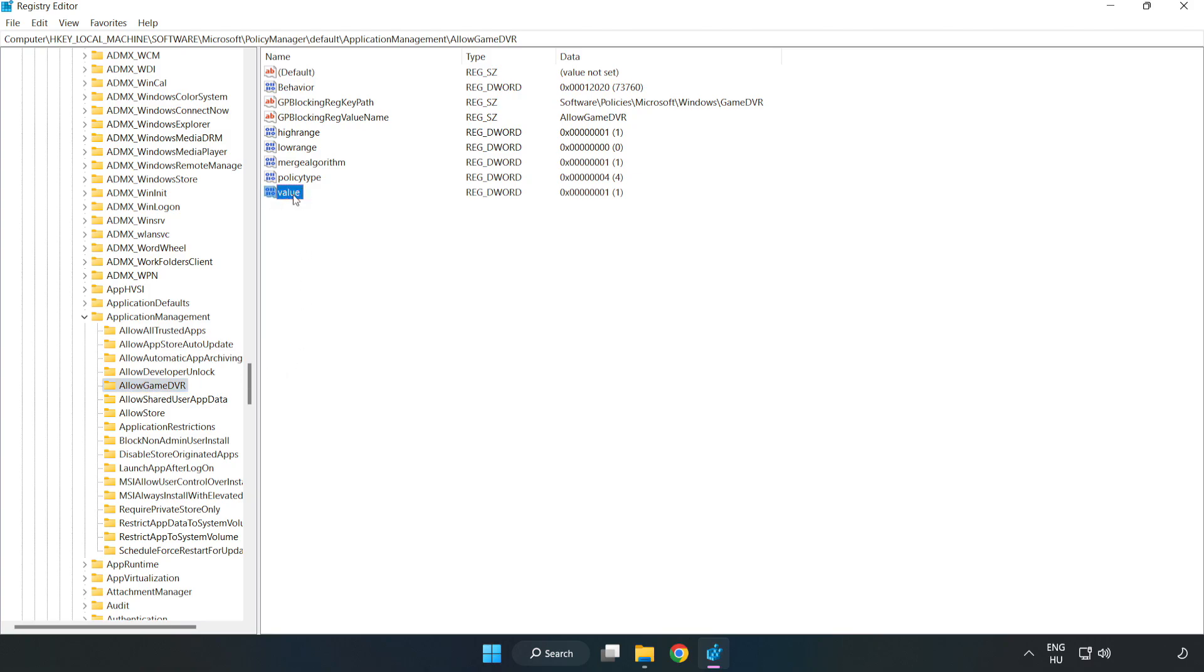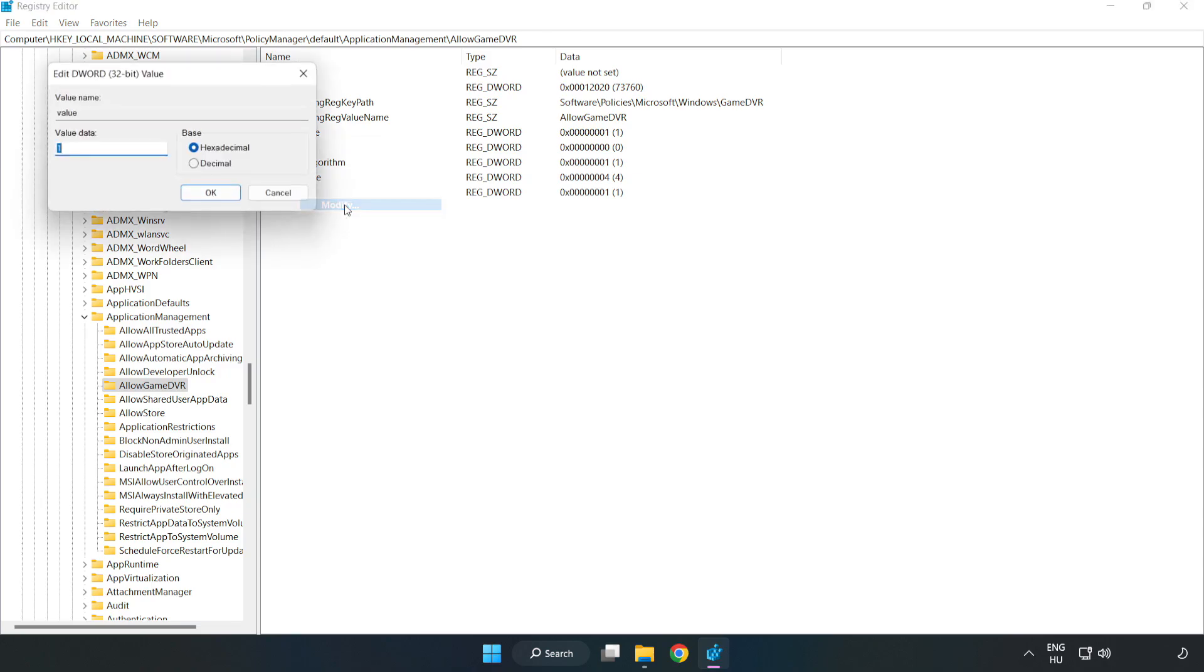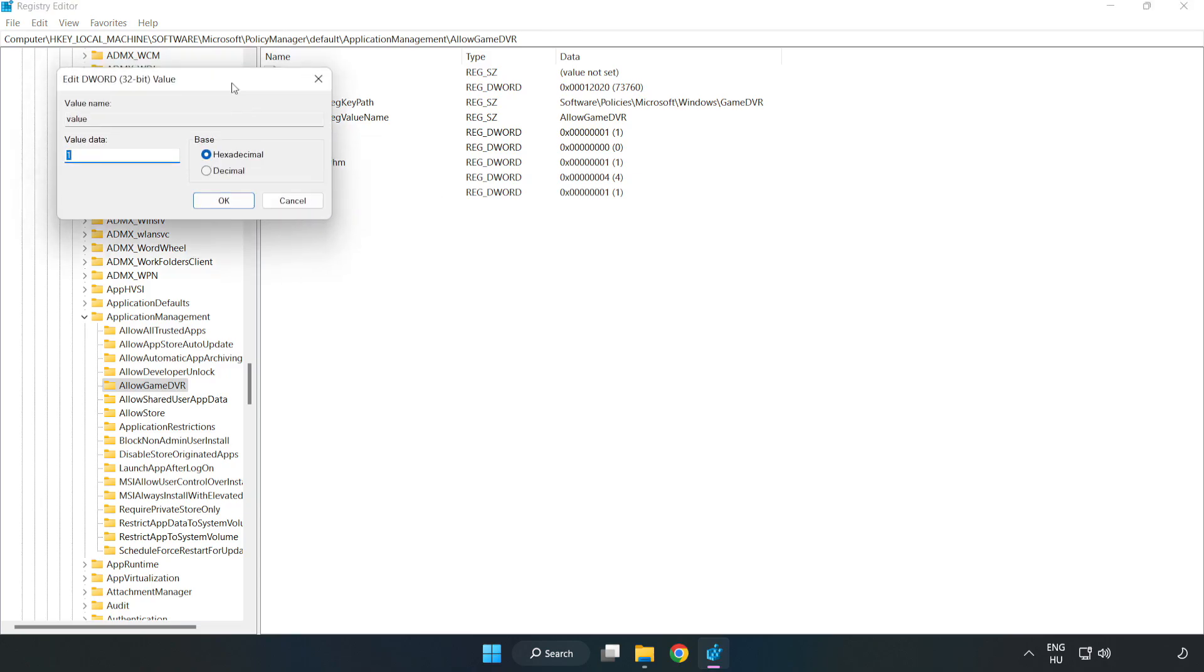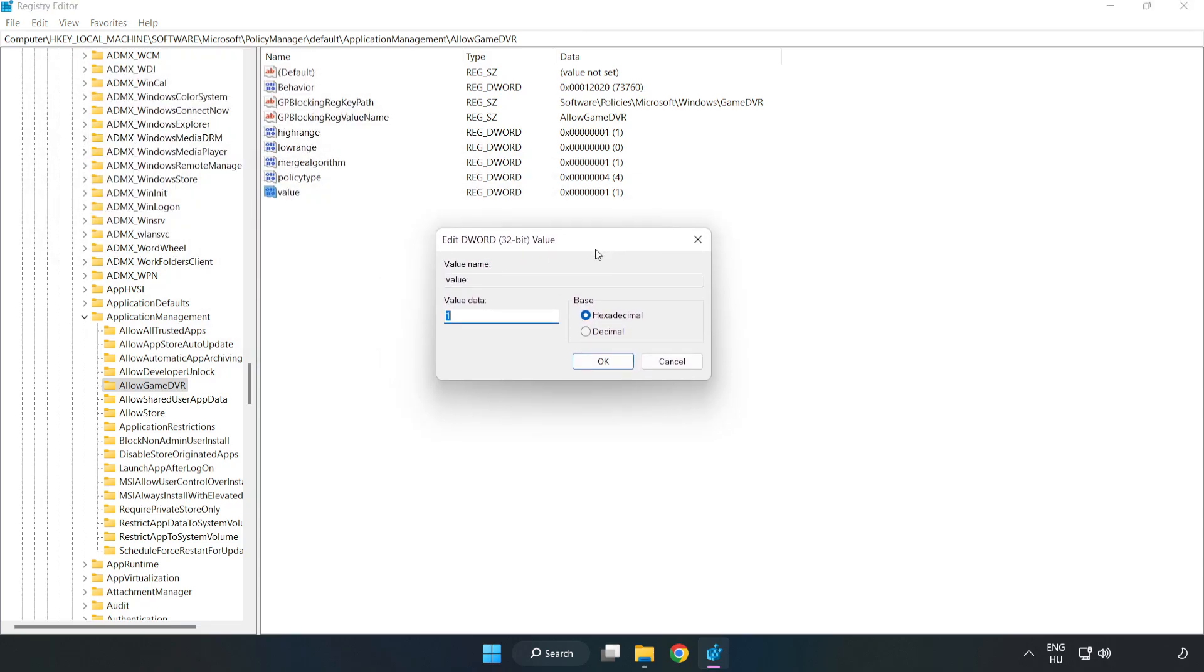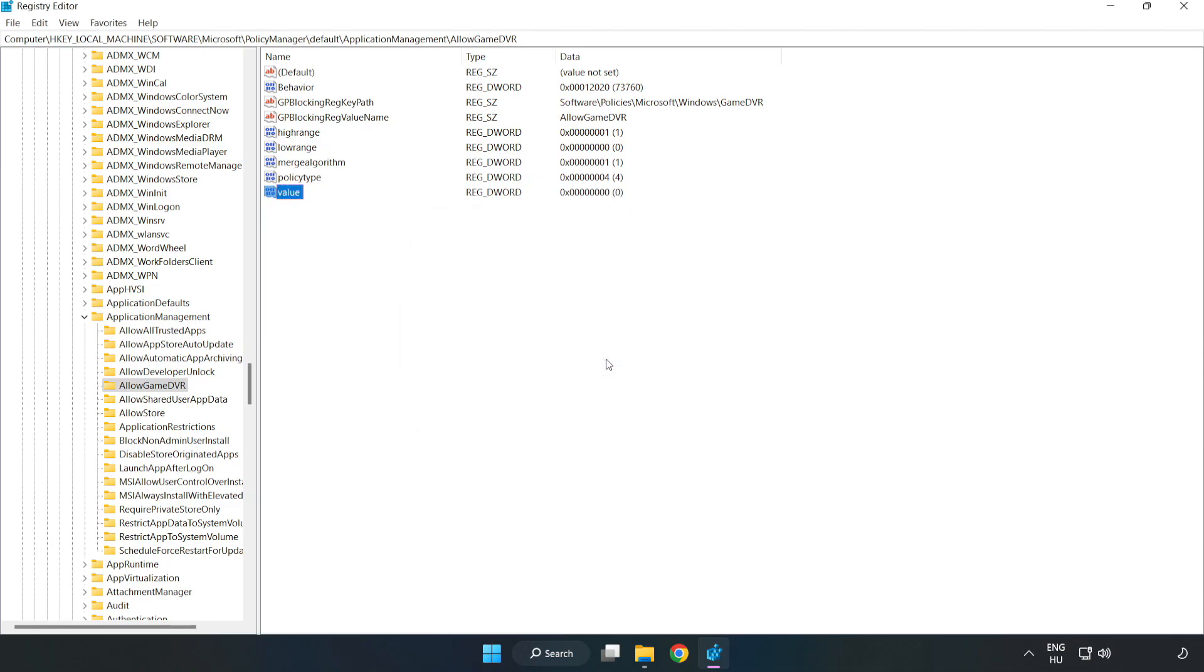Right click value and click modify. Value data type zero, click OK. Close window.